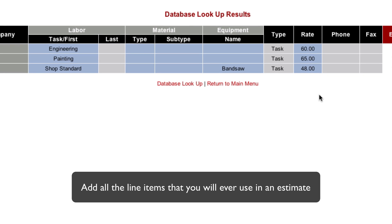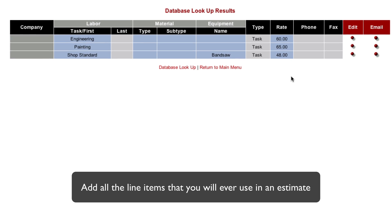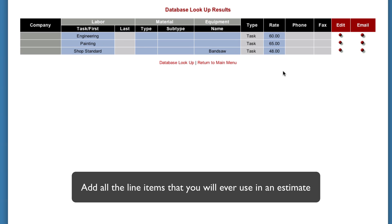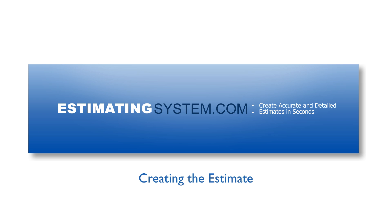So the idea is let's just say that you have 50, 60, 70 different assets in this asset table. Now you're set up to create an estimate which we will do next.